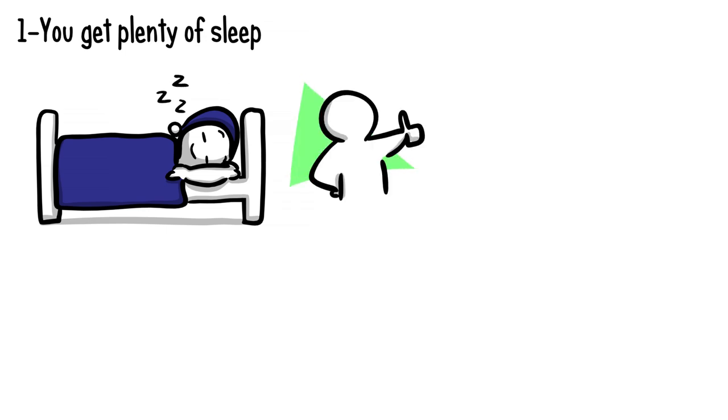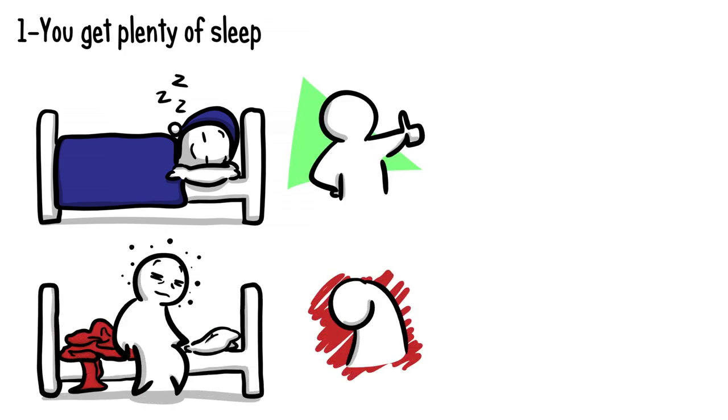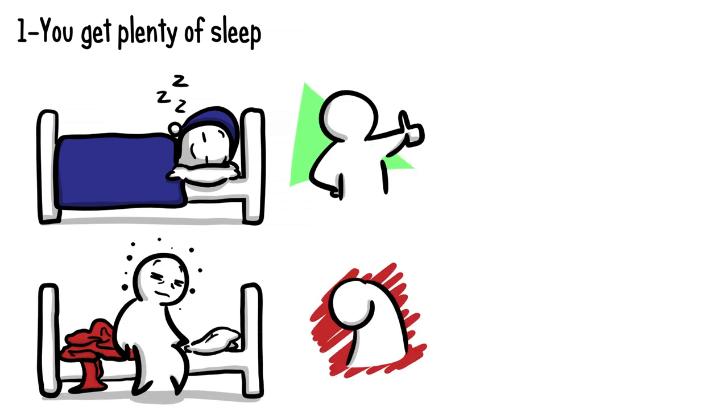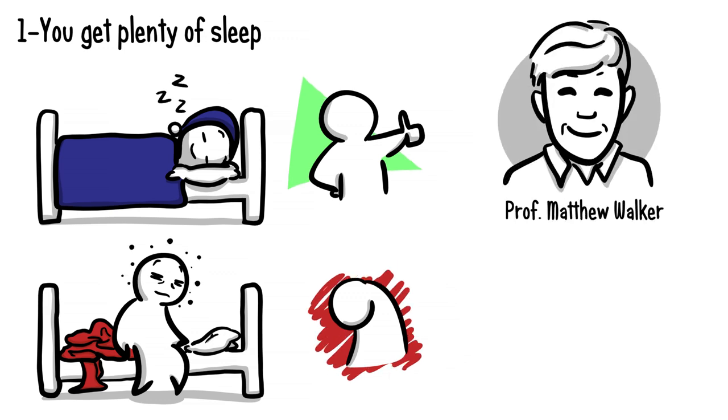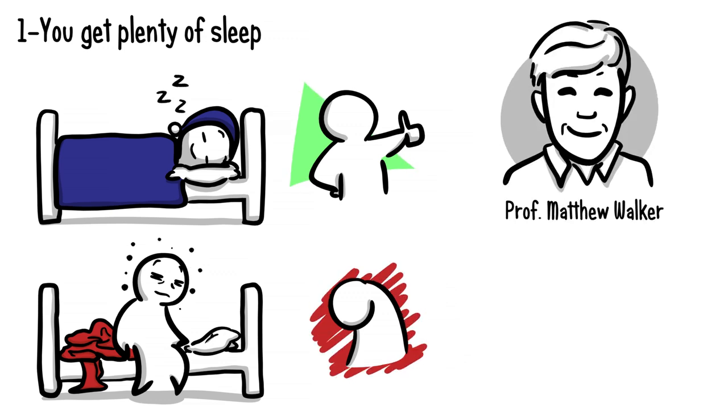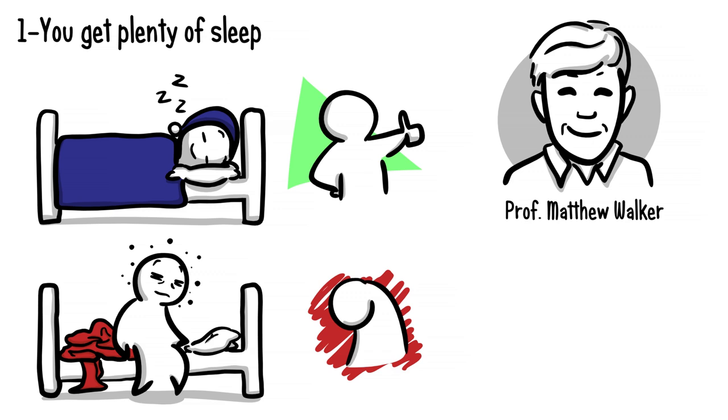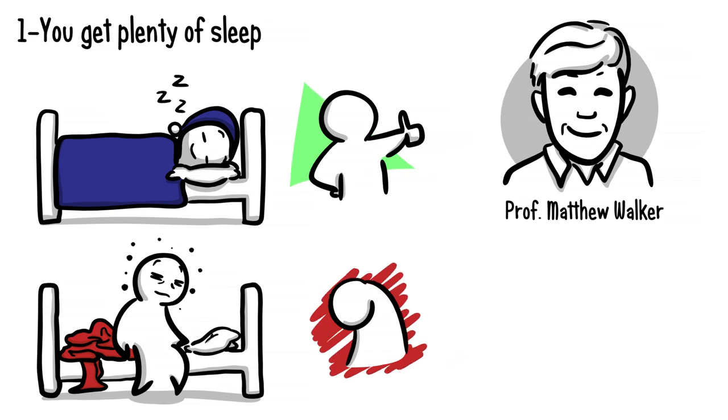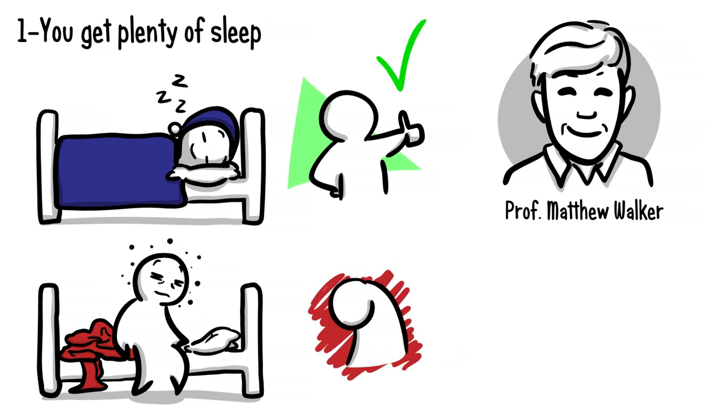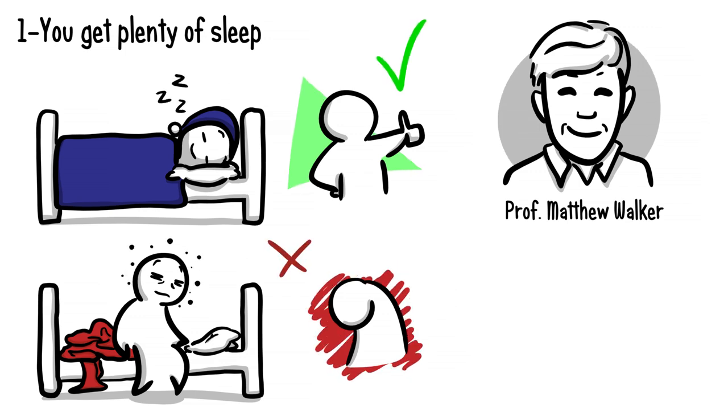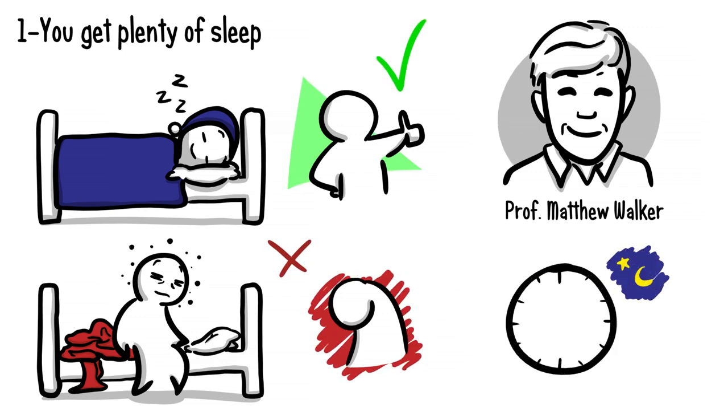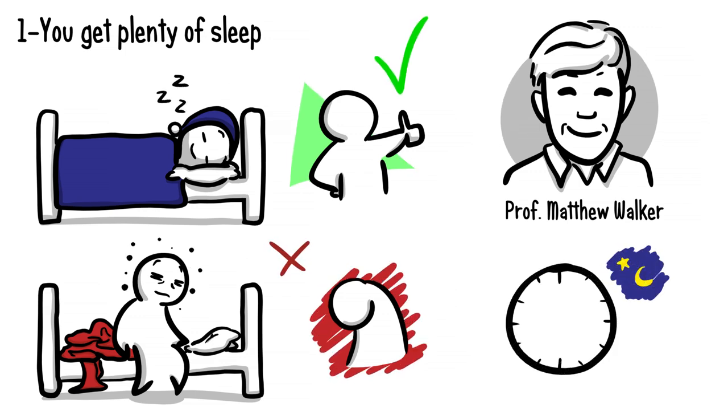UC Berkeley professor of neuroscience and psychology Matthew Walker says there really isn't any system within your body or process within the brain that isn't wonderfully enhanced by sleep when you get it, or demonstrably impaired when you don't get enough. So what is enough sleep? Eight hours a night is the ideal number.